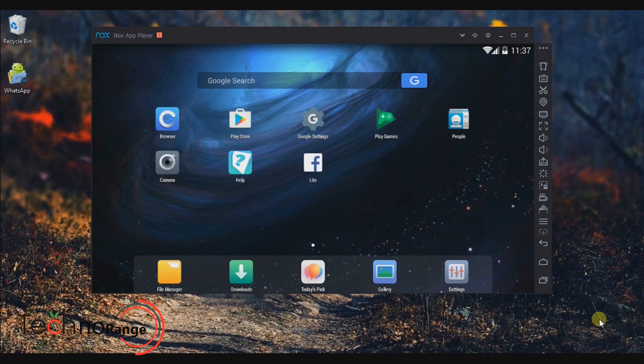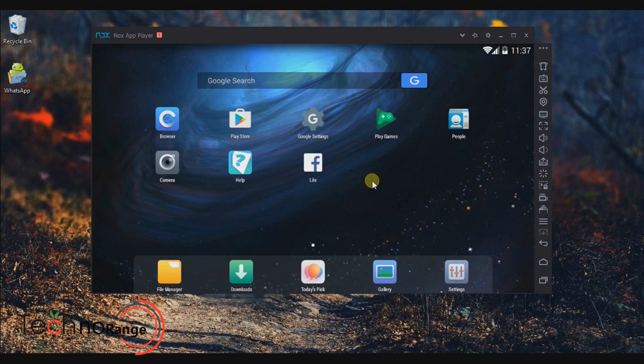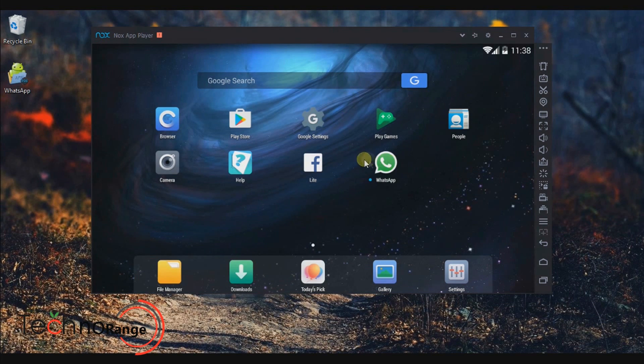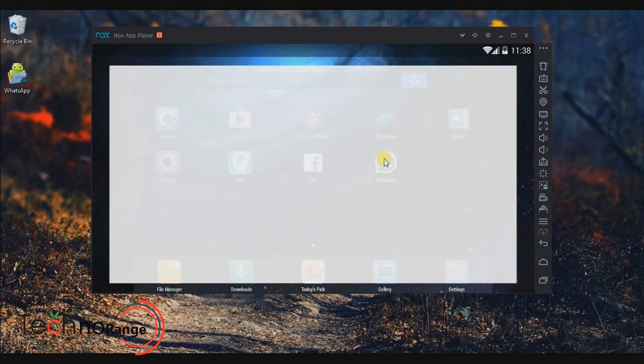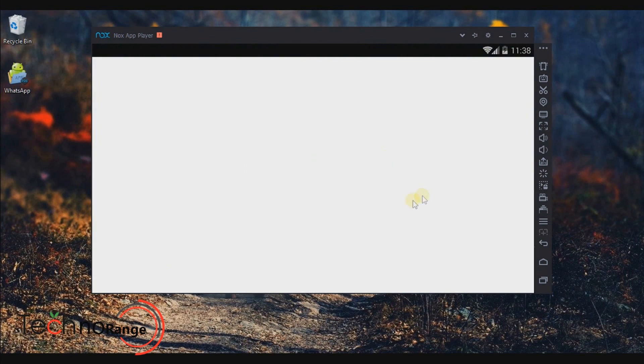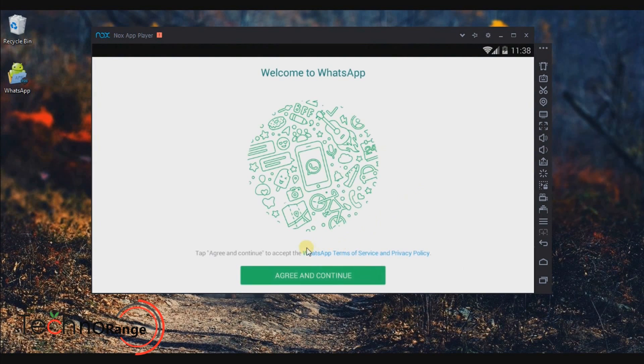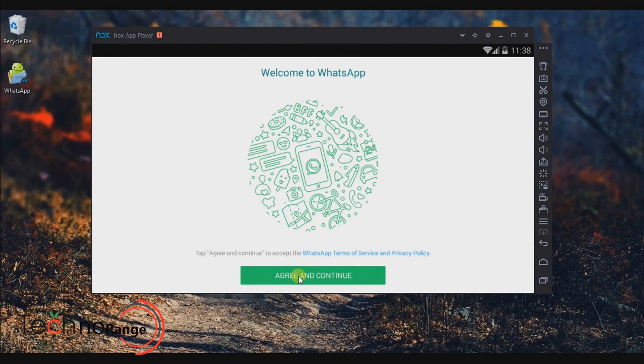You will not be notified anything about the installation. You have to wait until the WhatsApp icon appears on the dashboard and click twice on it. There you go, you have WhatsApp installed on the Nox App Player.